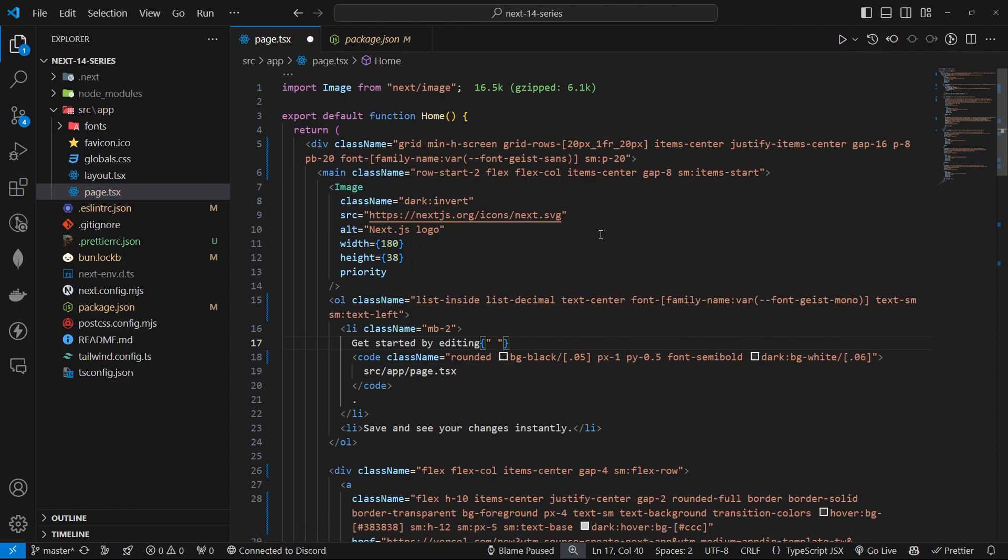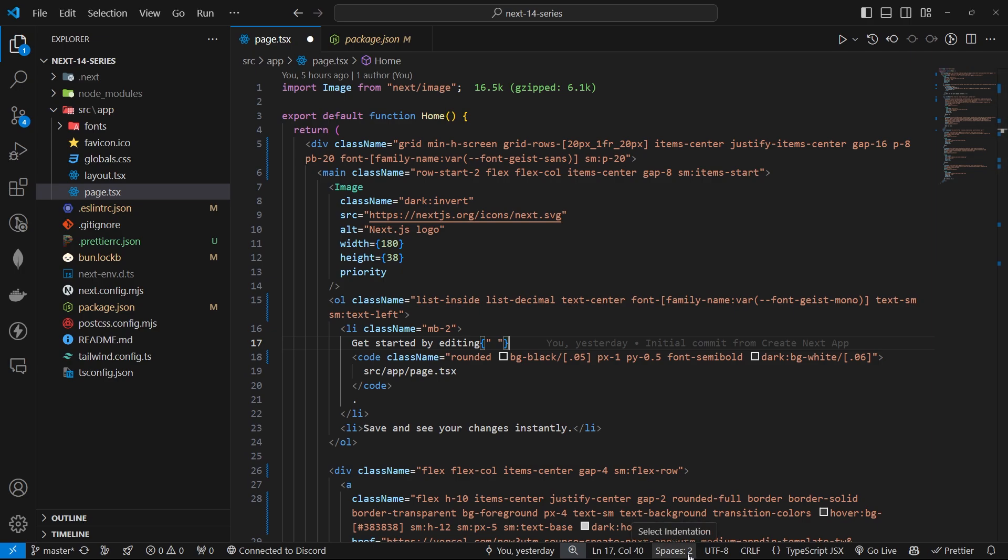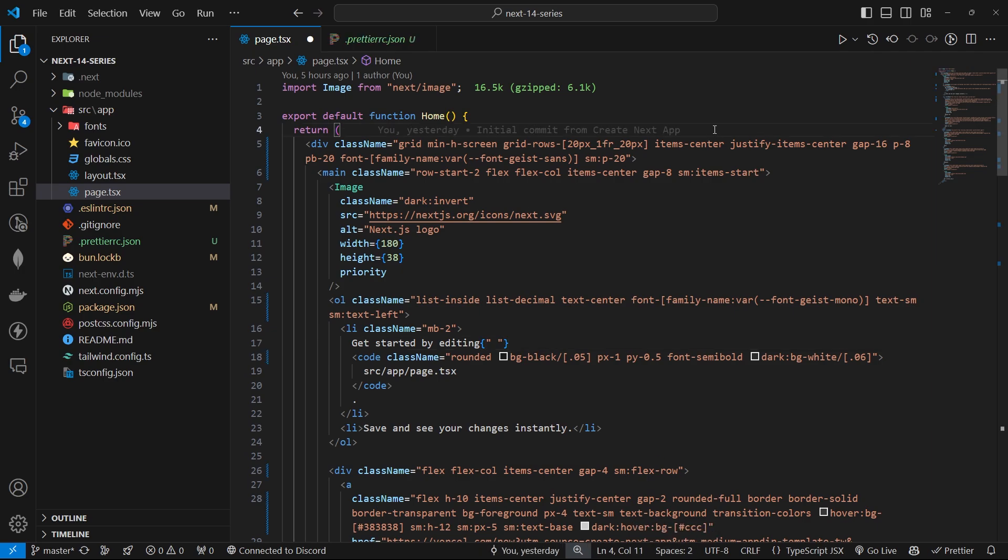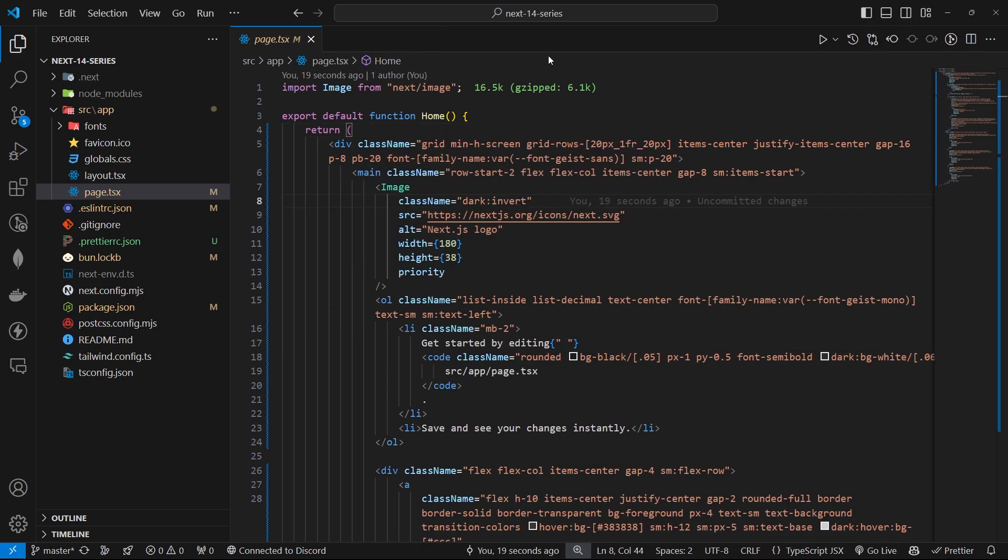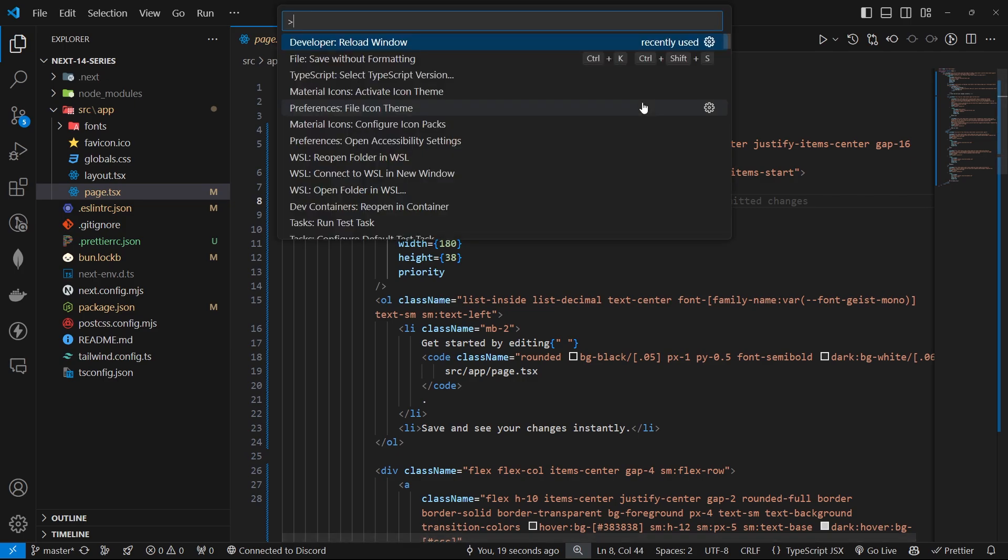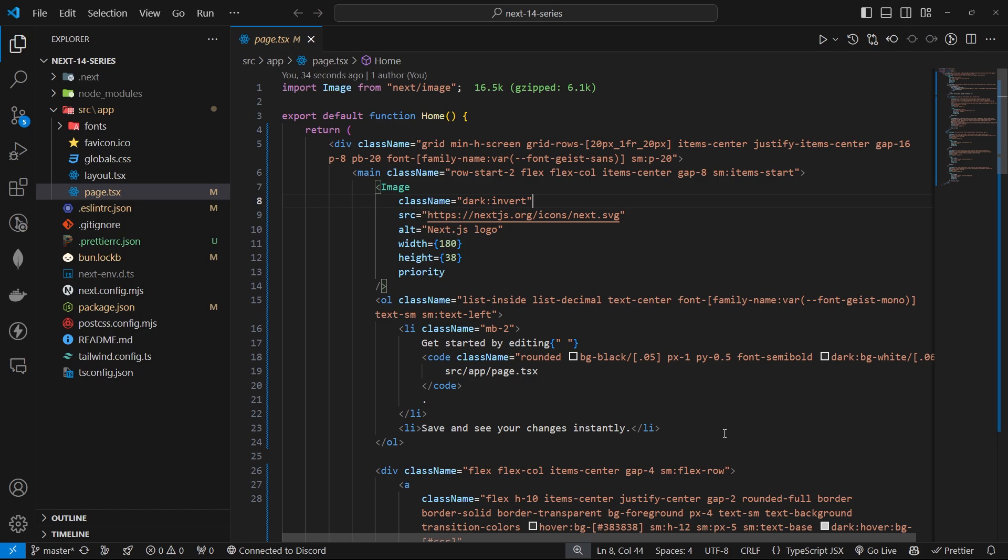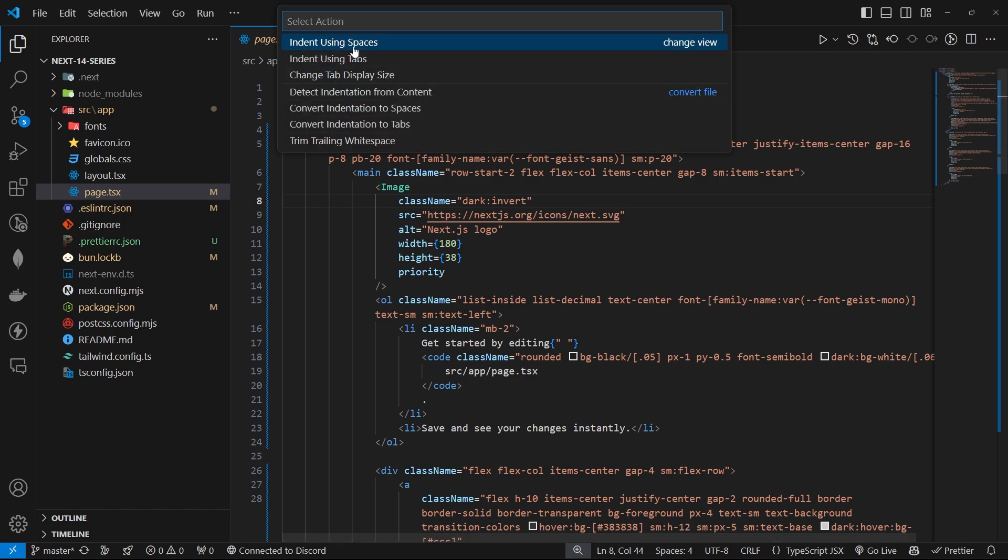And now all the warnings are gone. Now currently by default Next.js provides us spaces with two indentations. So if I hit save, it automatically goes to space four. And all I need to do is just hit ctrl+shift+p and reload window. And now have a look over here. We have spaces with four indentations.